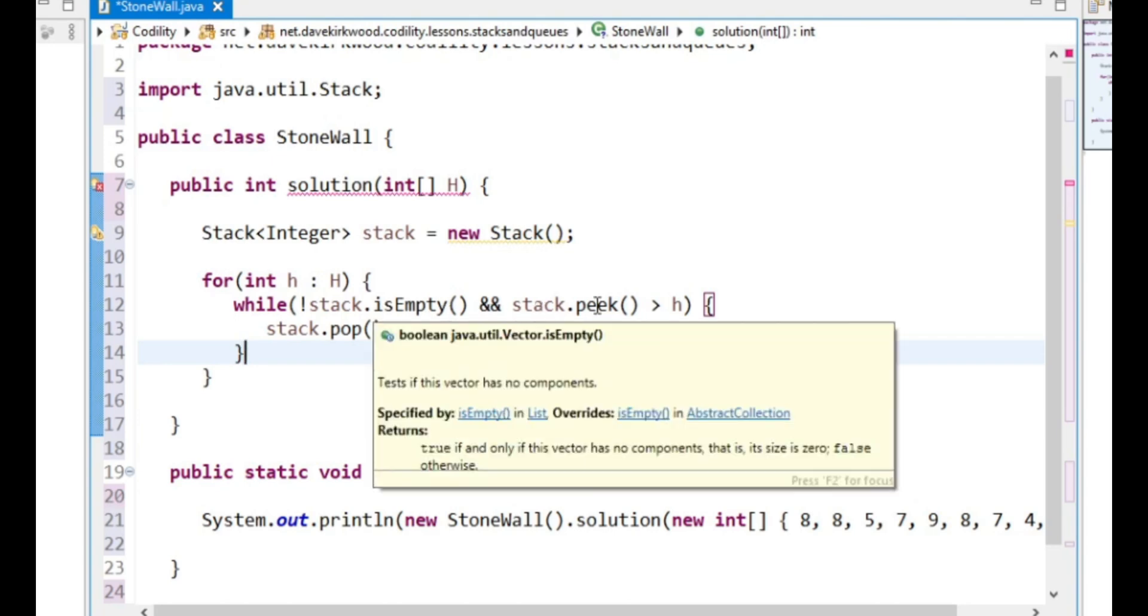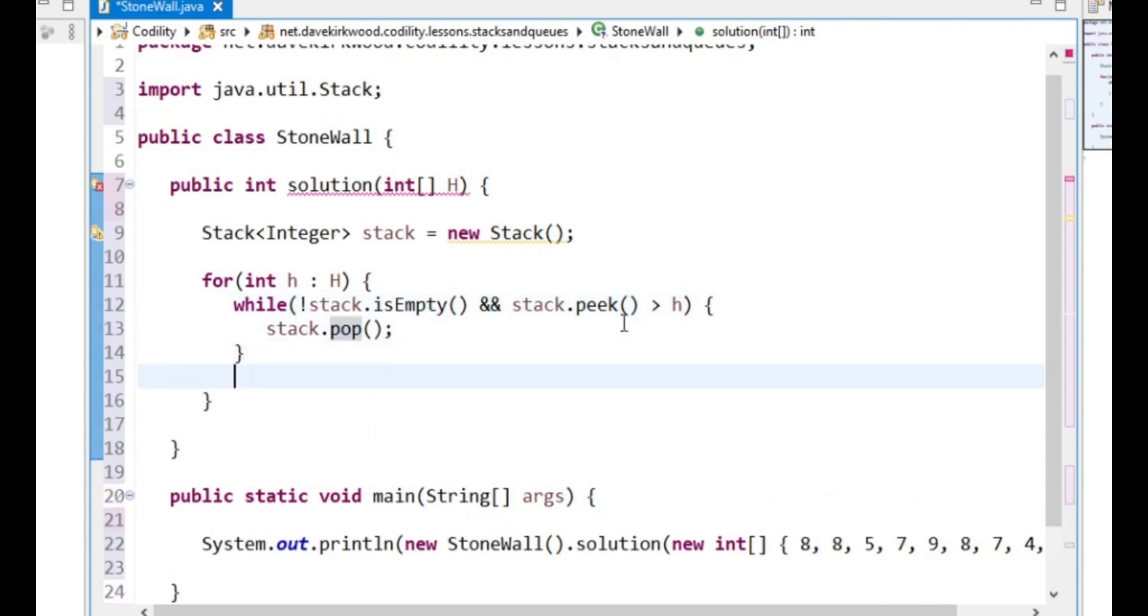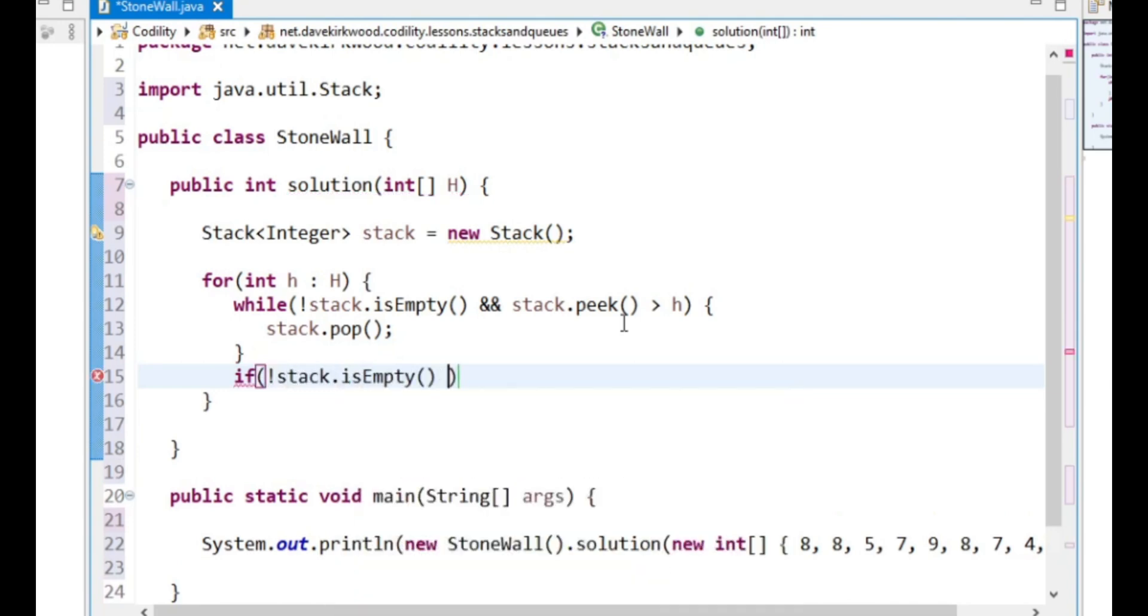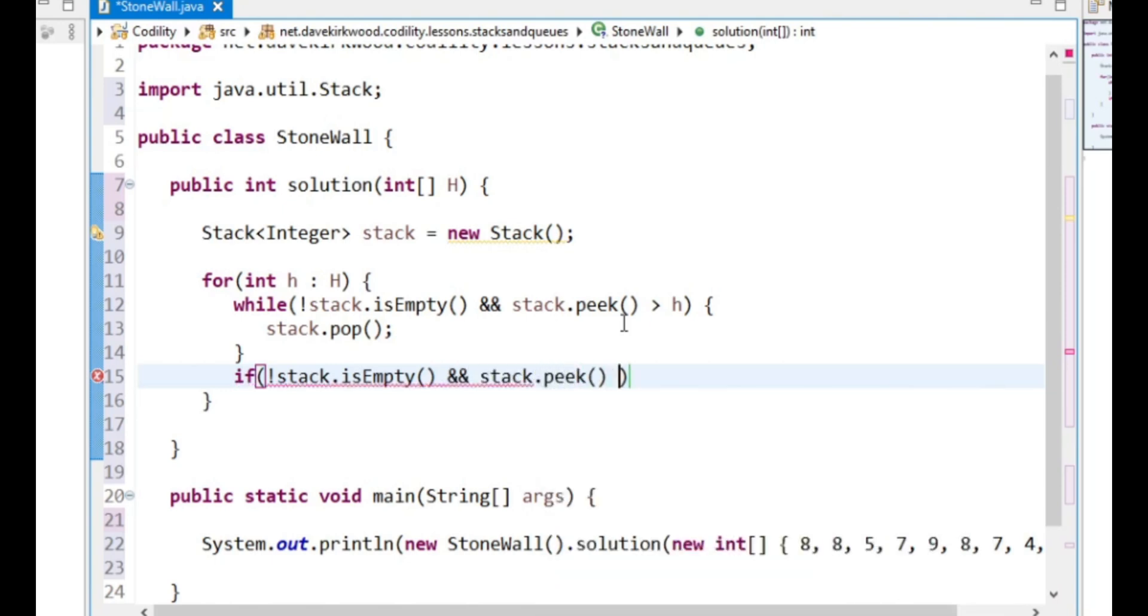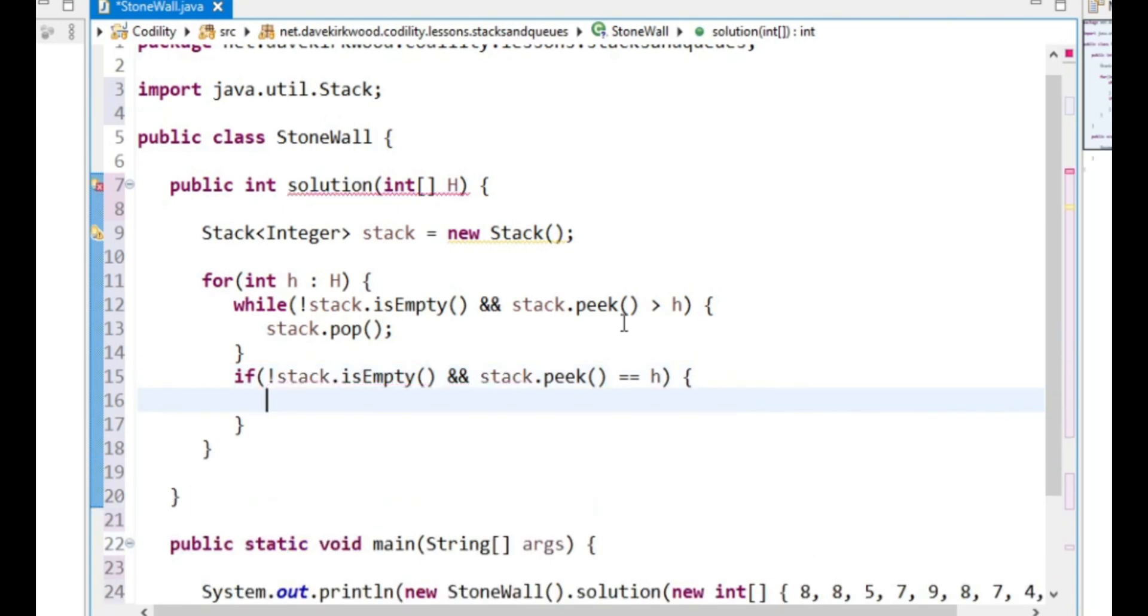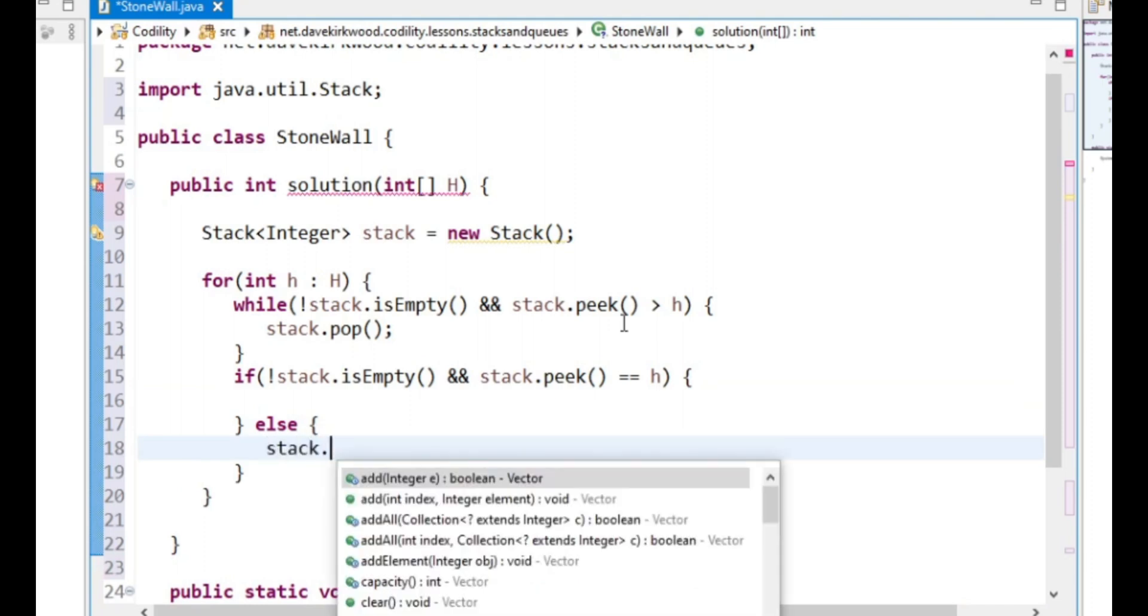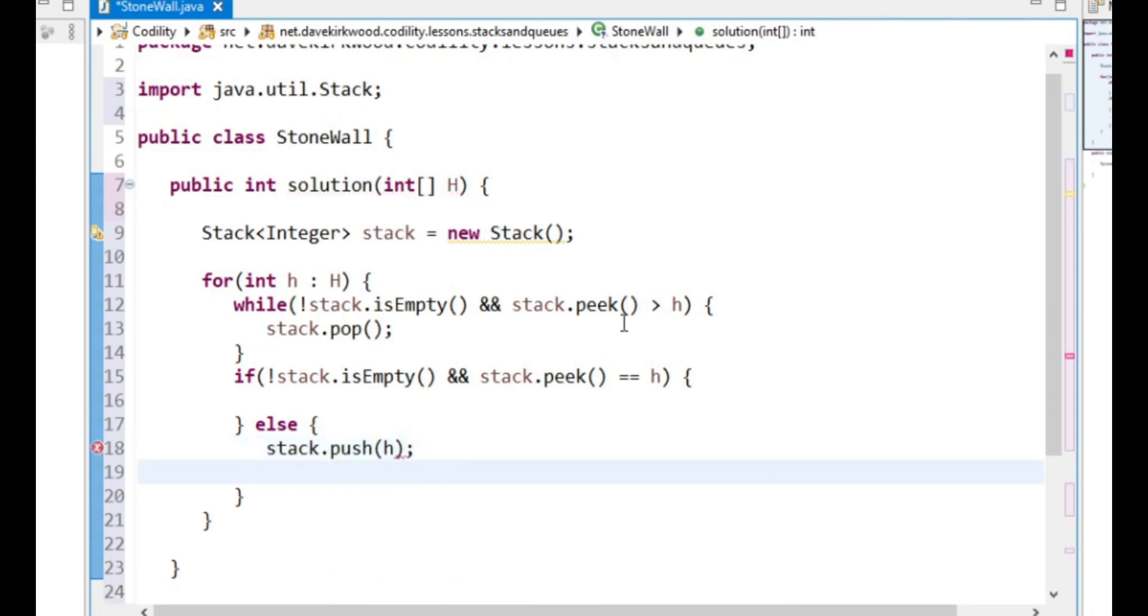I'm going to pop. And then if not stack is empty and stack.peek equals H[i], then we've already got this block and we don't want to do anything else.